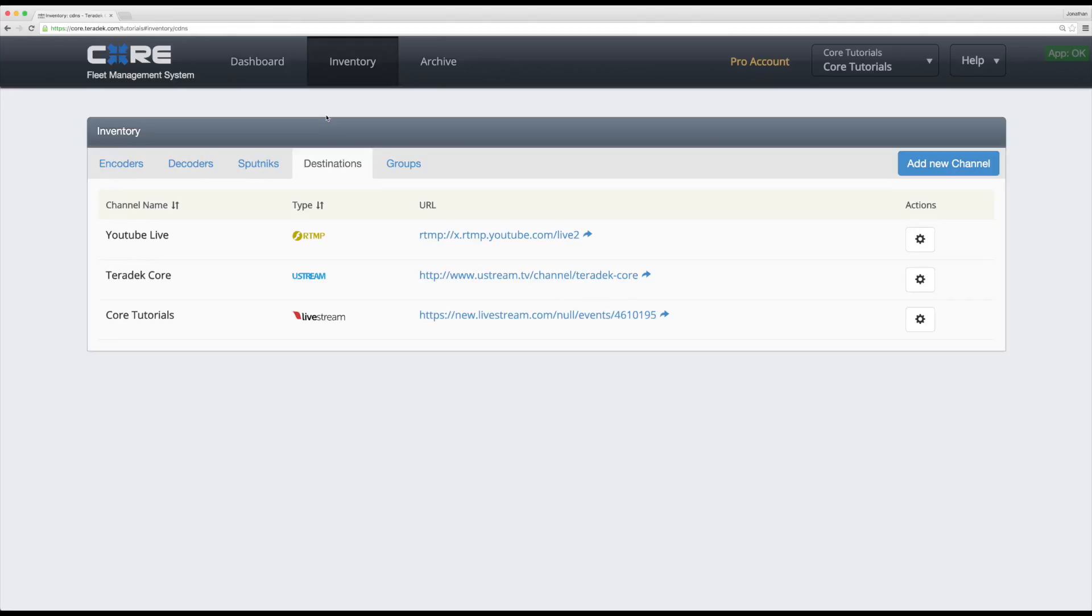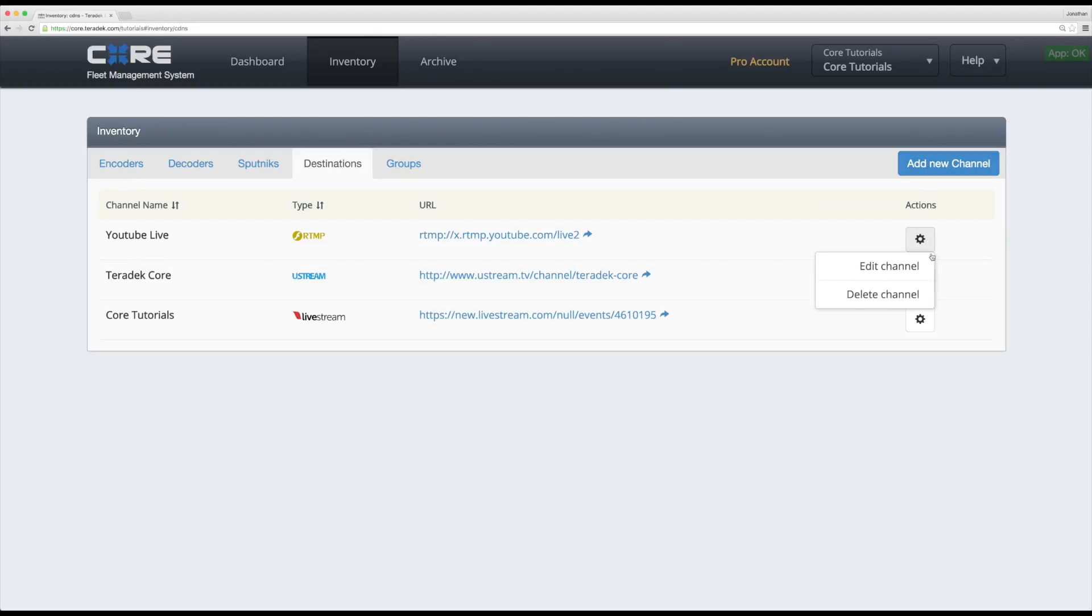Under your Destinations tab, you'll see all of your RTMP and custom MPEG transport stream channels, with the option to add, edit, or delete channels if needed.